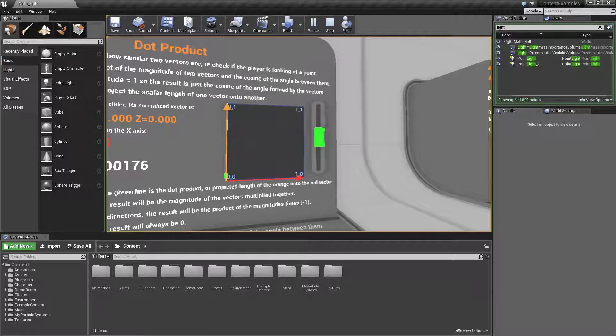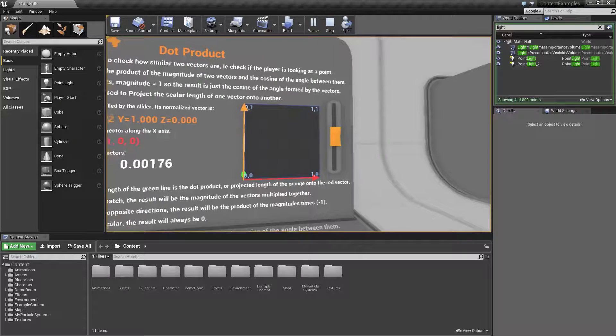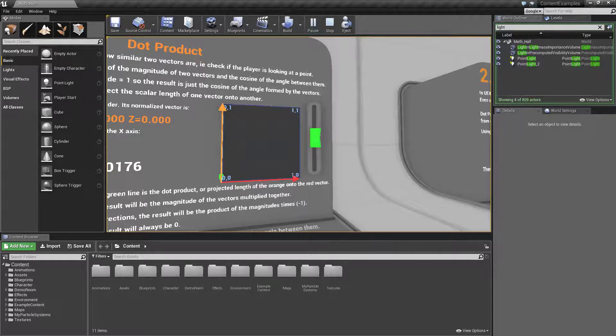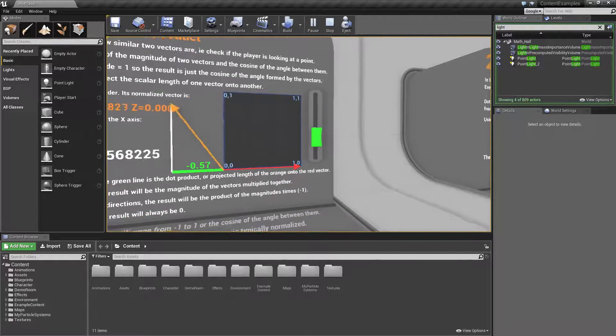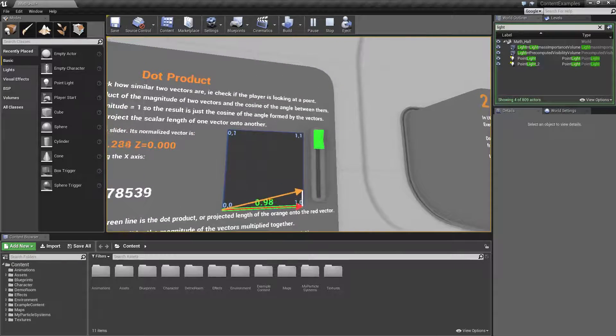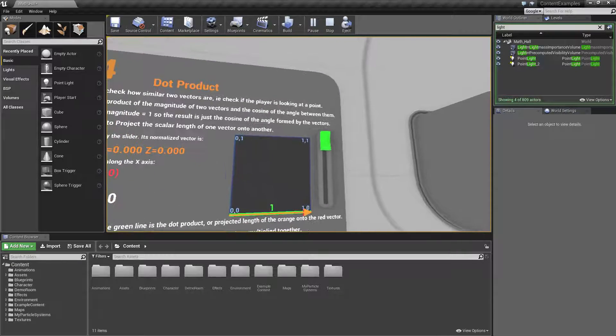Using the Dot Product you can tell if you're looking at the button. If we drag this down, up, let's drag it up.